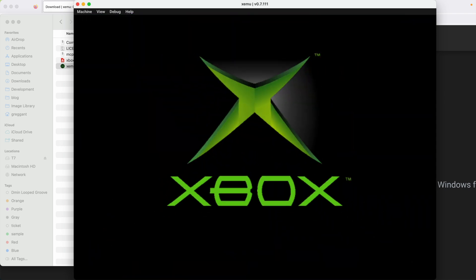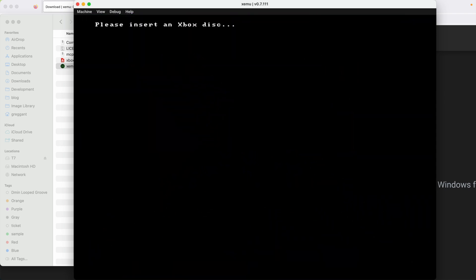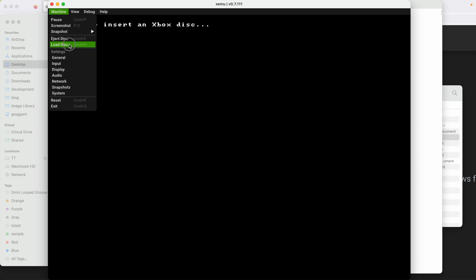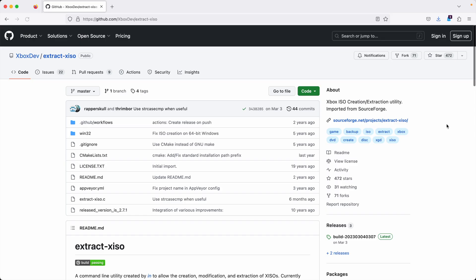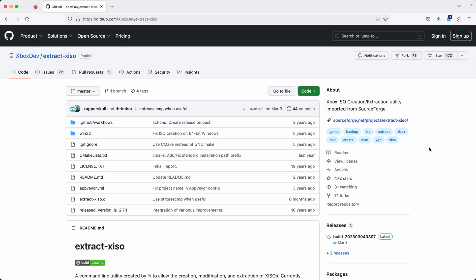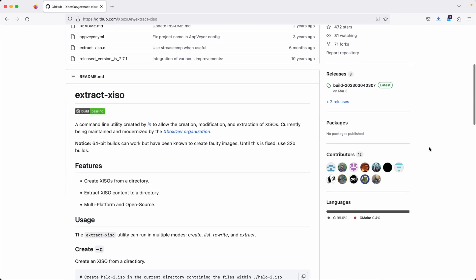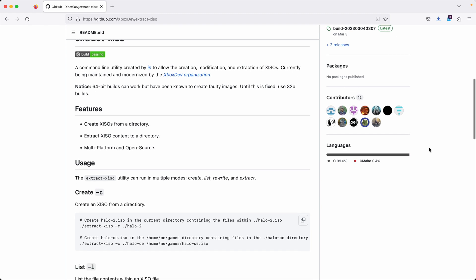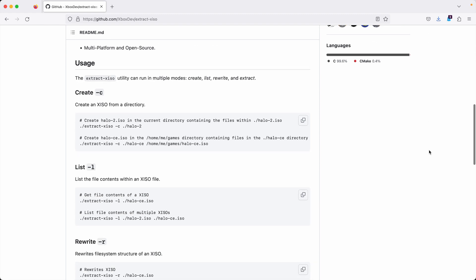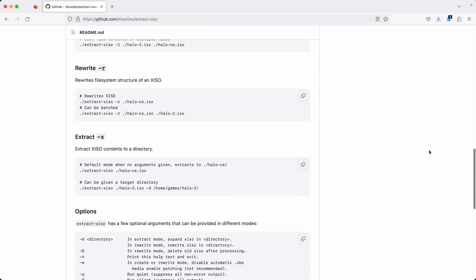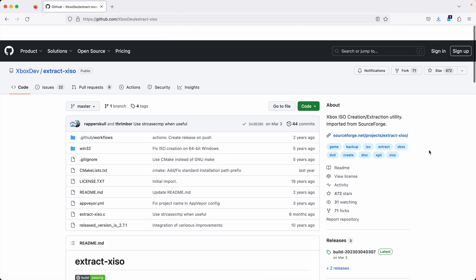Now, at this point, you would think you would be able to launch a game by locating the ISO file and then selecting the game you want to load. You can try, but it probably won't work because unless the ISO has been treated for XMU, it won't boot. So to fix this, we're going to have to process these ISO files, and we're going to do that by using a command-line utility called ExtractXISO. But unfortunately, this is not straightforward as we have to compile this utility.